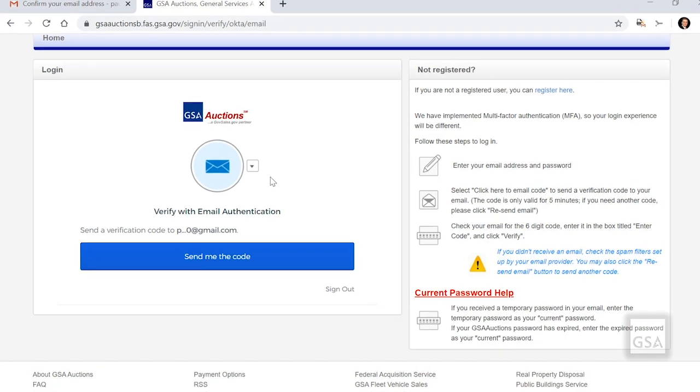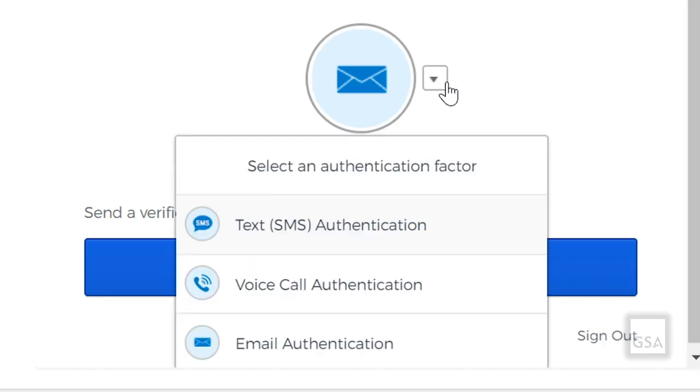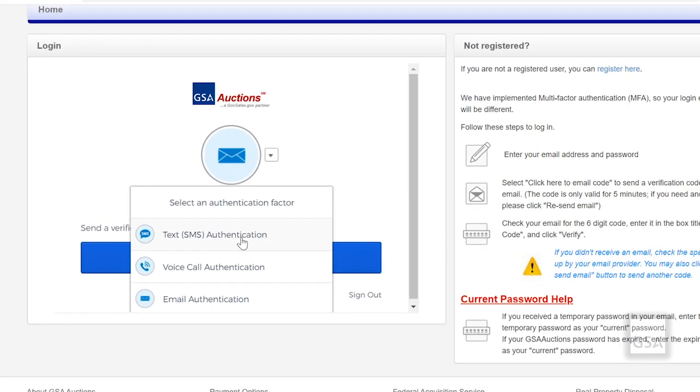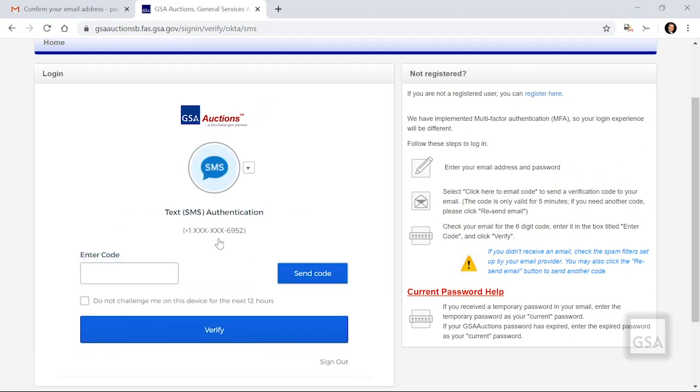The next screen will allow you to choose how the system verifies your identity from the methods you set up earlier. The screen will automatically default to one method. To see all methods, click on the drop-down menu next to the factor icon and select the one you want to use. For example, let's use the drop-down menu to select Text. The phone number that was initially set up will be your only option for sending your code. Click Send Code.